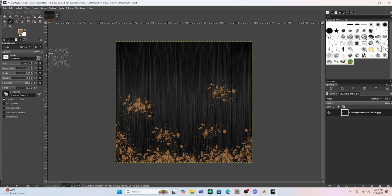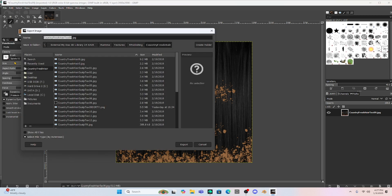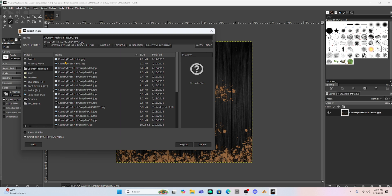I just am going to save that by exporting it. So we're going to go file export as. I'm going to change the name of this. Make sure you always change the name. If you save it as the original, you just copied over your black hair texture. So don't do that. So I'm just going to put dirty hair too.